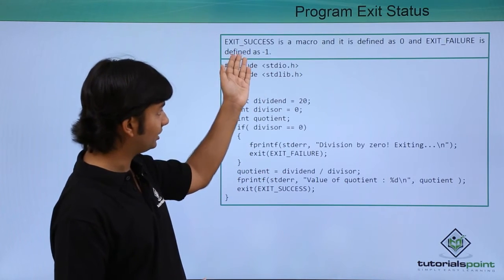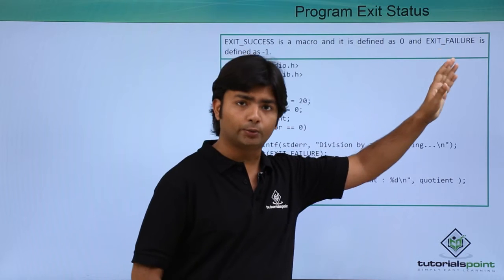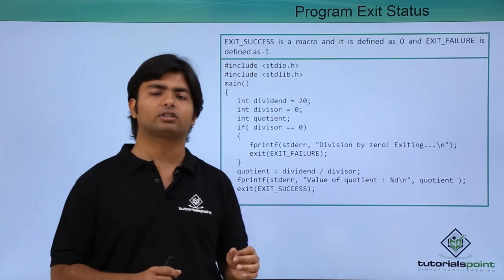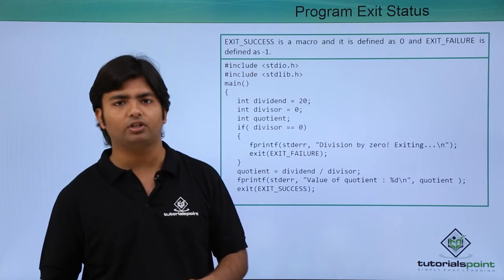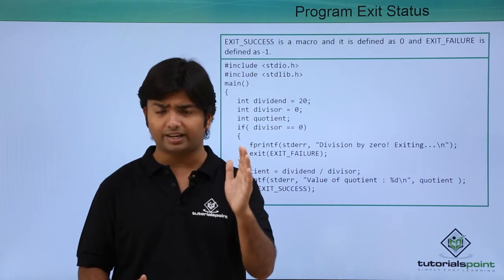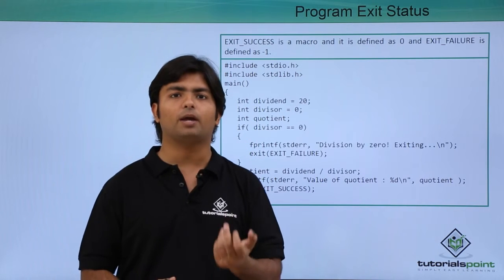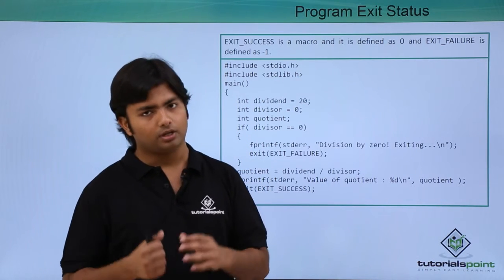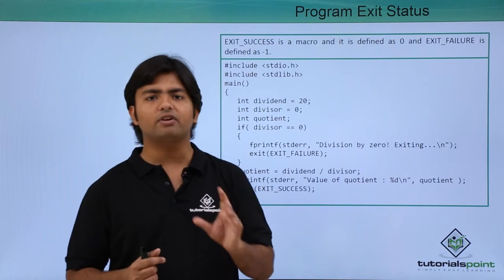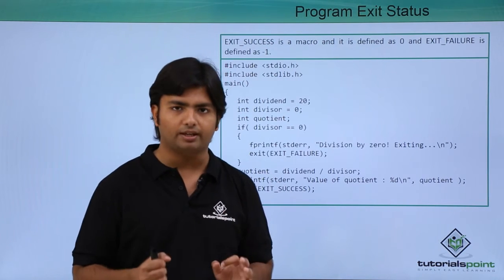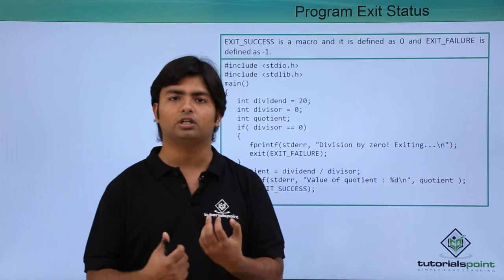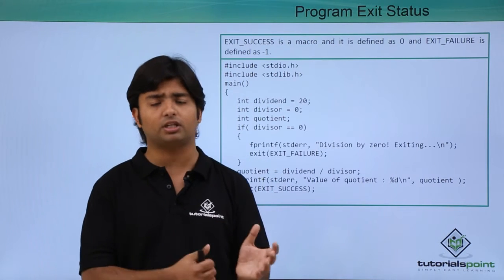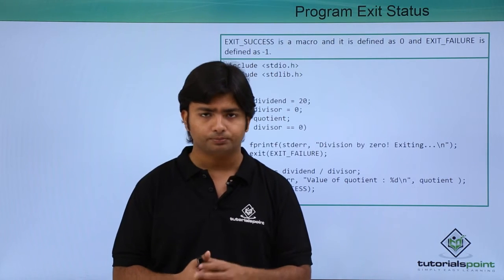Basically you would have noticed like whenever I'm writing a basic code, inside the int main at the end I'm writing return 0. Because whenever we return a 0, the system thinks like it is a normal termination and there is nothing wrong with the implementation of this code.